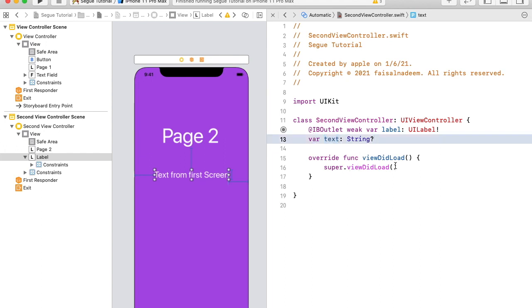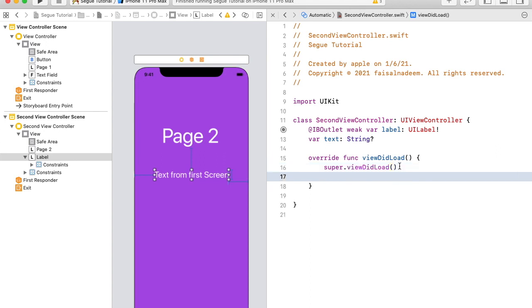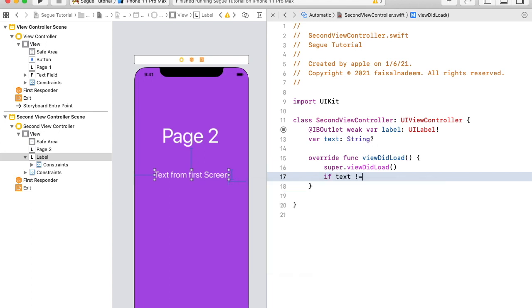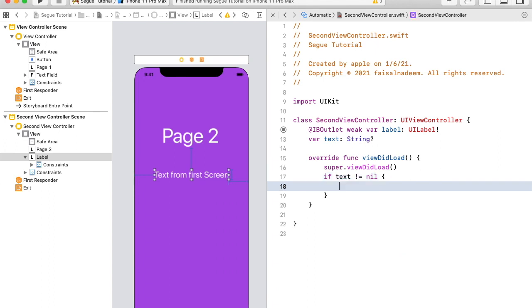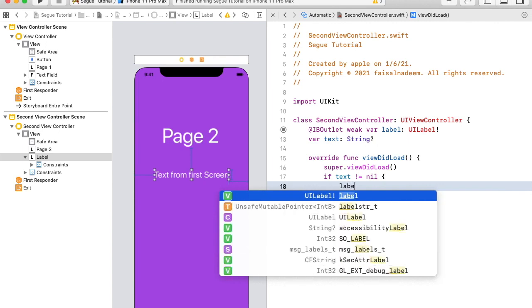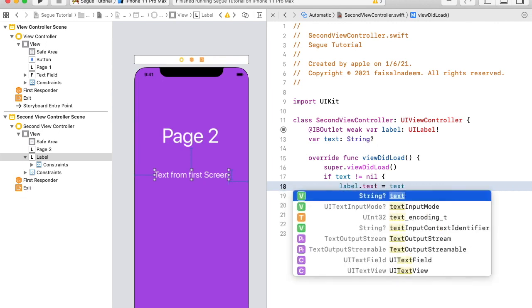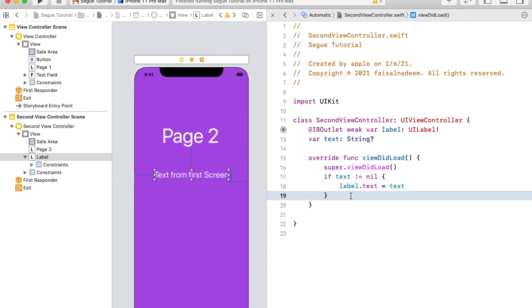After getting text from the first controller, I will check whether the text property is nil or has some value. If the text property is not equal to nil, I'm going to set the text of the label equal to its value — so: label.text = text.